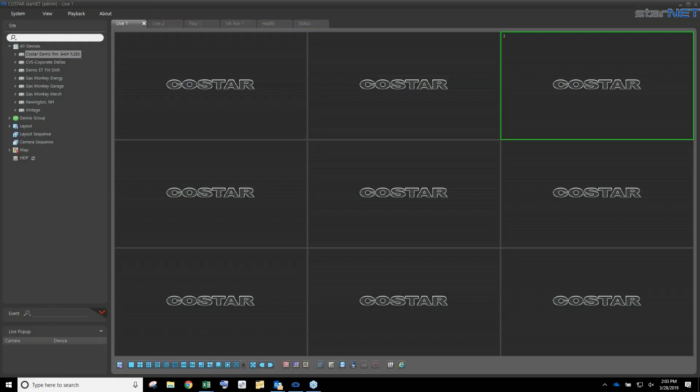With that being said, let me go ahead and start my screen share. You should be looking at the client unpopulated with cameras — this is the Starnet VMS. For those not familiar with it, we're going to cover three primary sections: live viewing, playback with all the tools available, and clip copy — how to make a copy of a clip when you have an event.